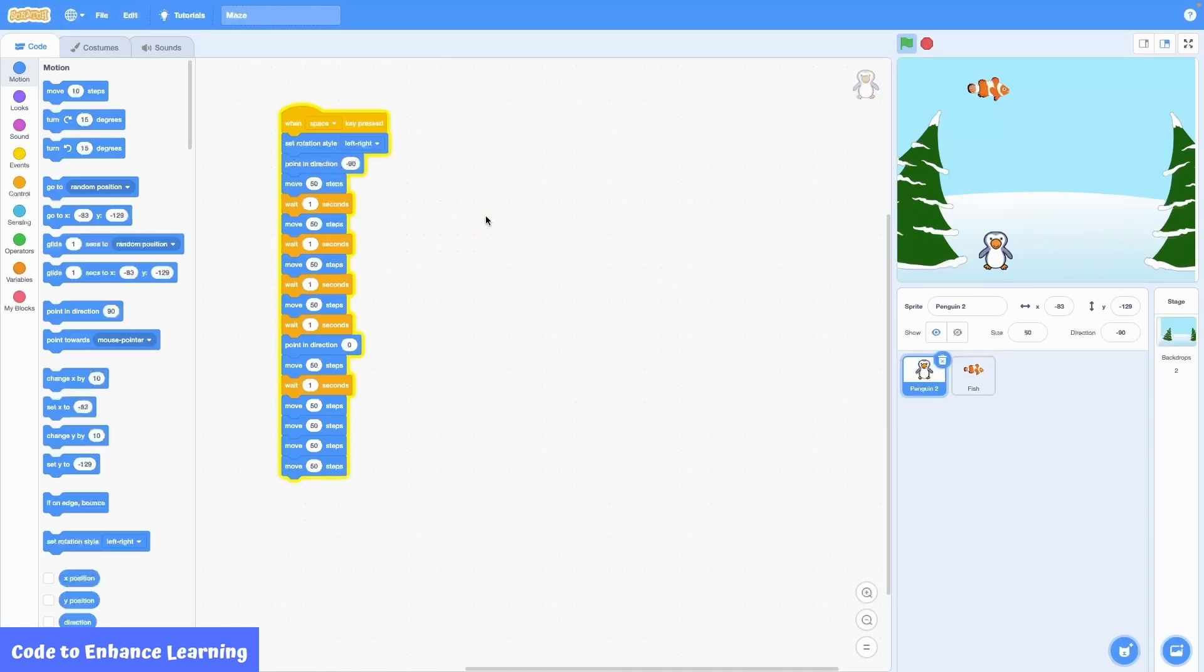I move the penguin to the starting point and press the space key. As you can see, the penguin moves to the left and then upwards to finally reach the fish. We have successfully written our first program.